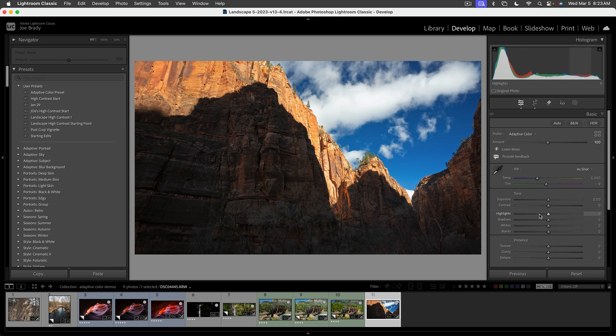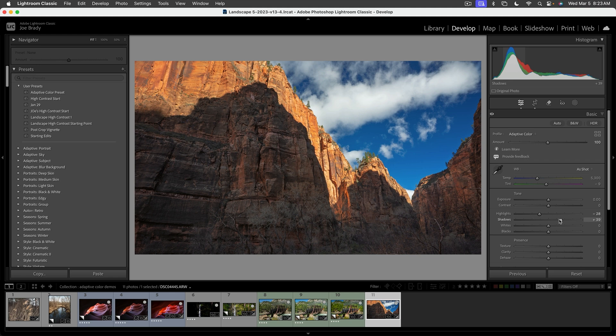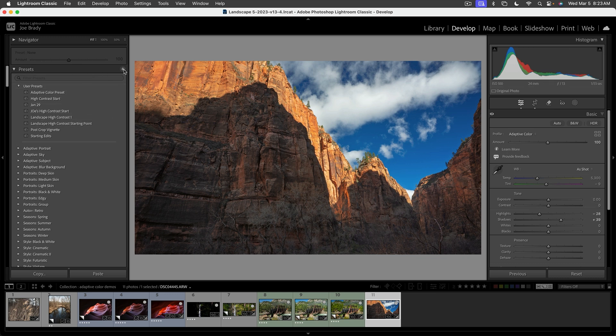For example, you could let's say bring the highlights down a little bit and open up the shadows a little bit more. And let's say that's what you want—all your images to come in as. You automatically want them to import and convert to this. Well, you can do that by creating a preset. So if I click on Create Preset...